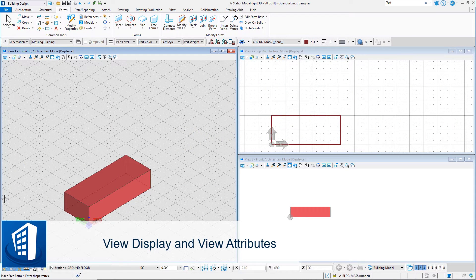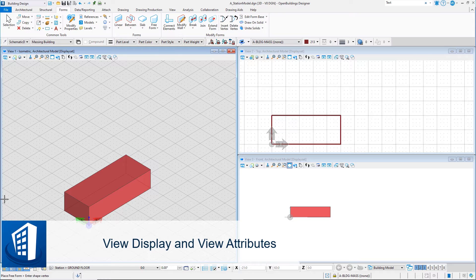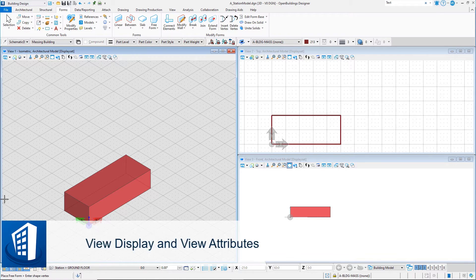Multiple view windows allow you to view, navigate, and manipulate the model from multiple perspectives during the design process.